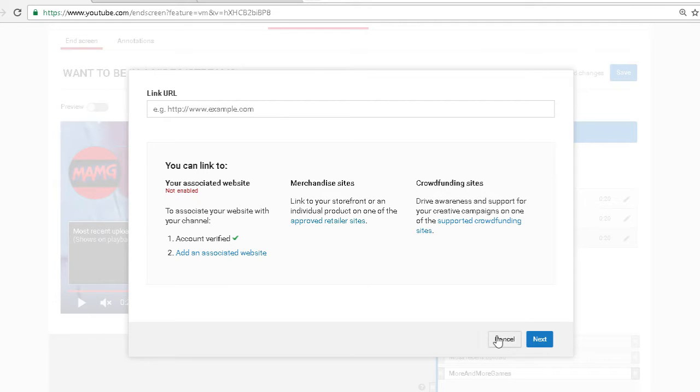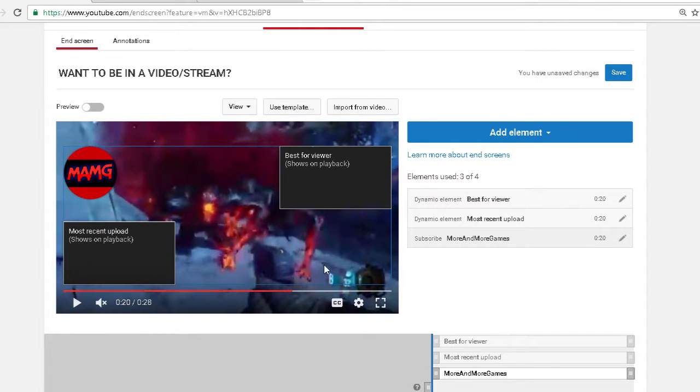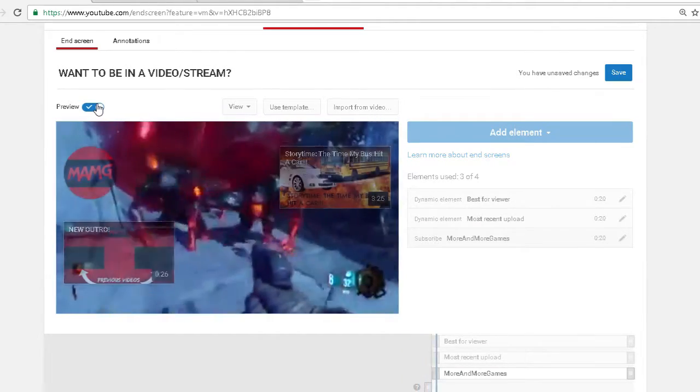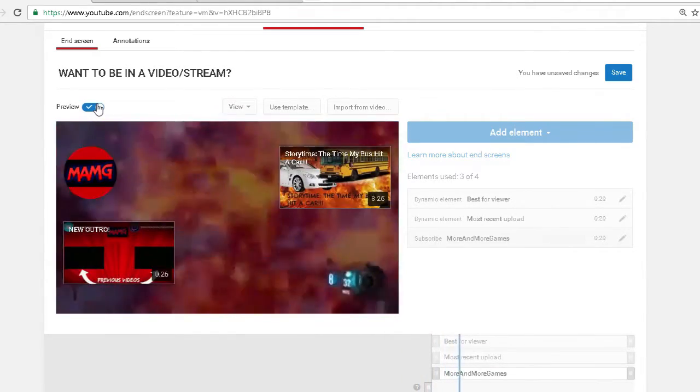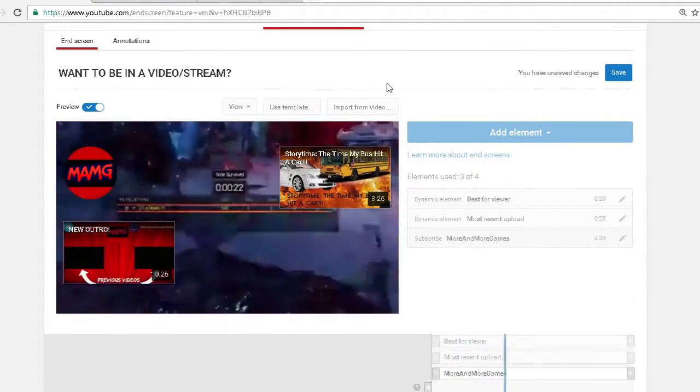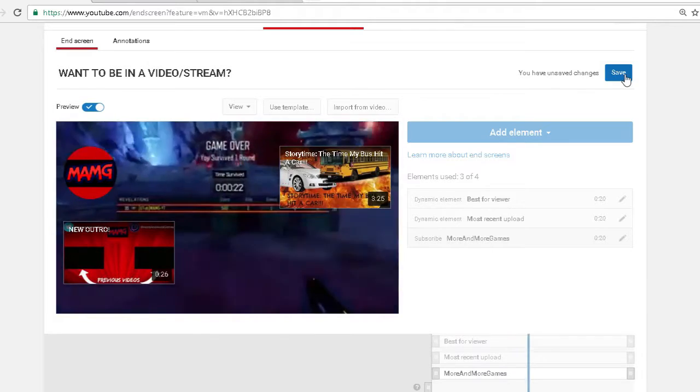So yeah, that's pretty much it. Pretty simple. This is what it looks like in the end. So make sure to save this.